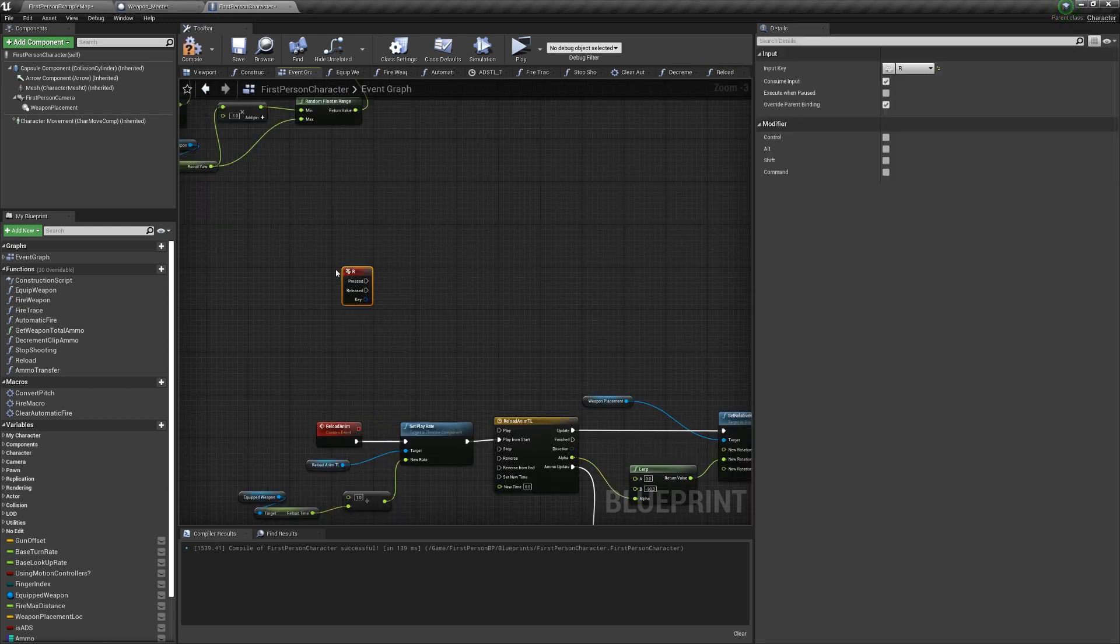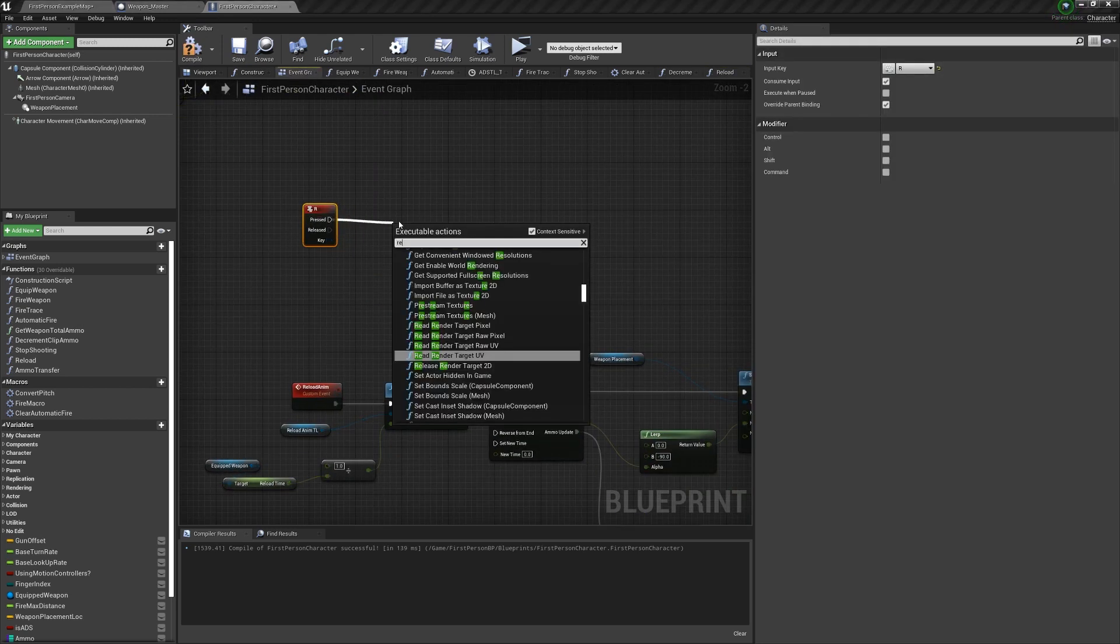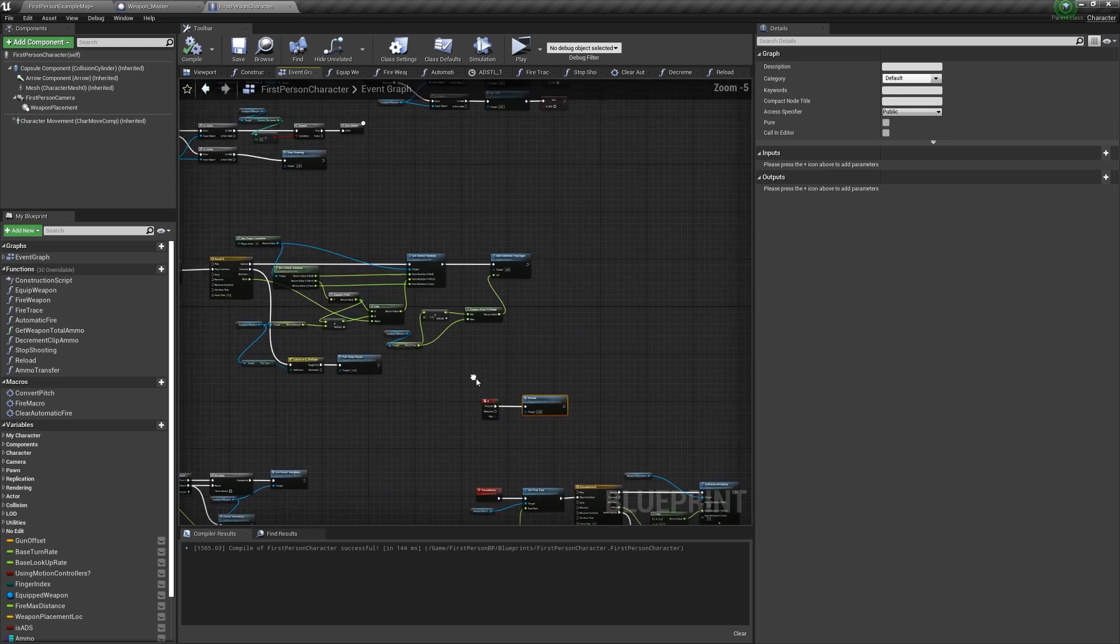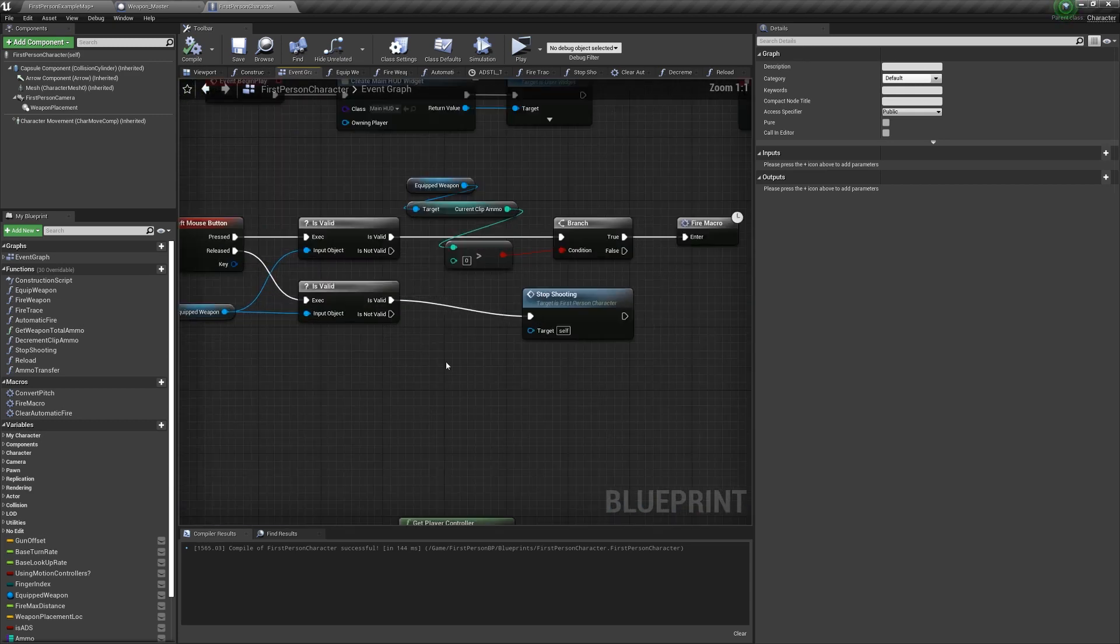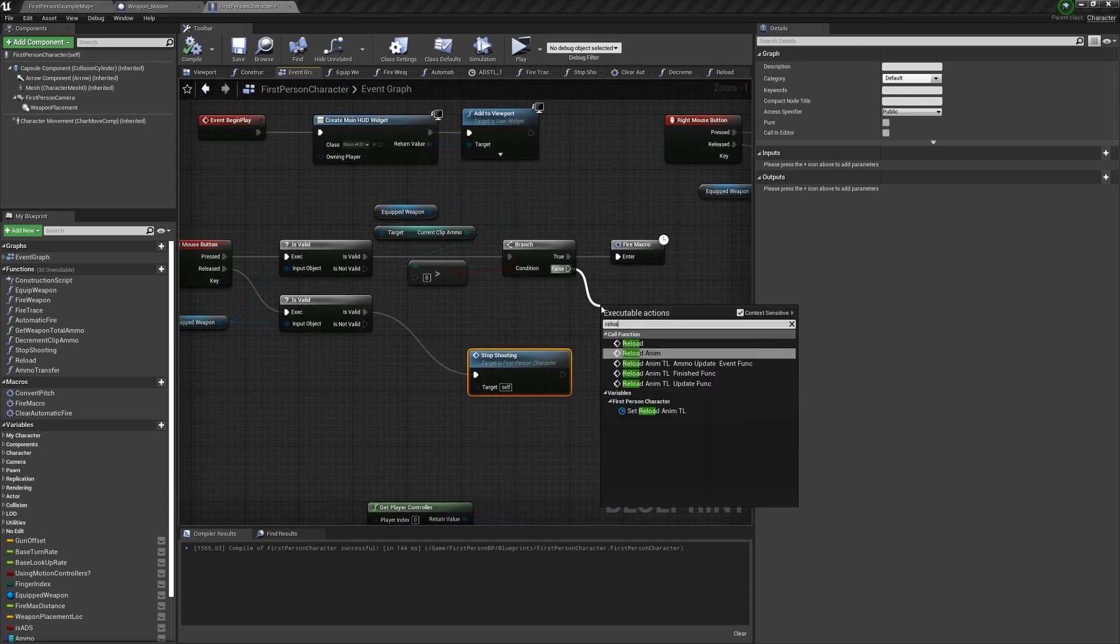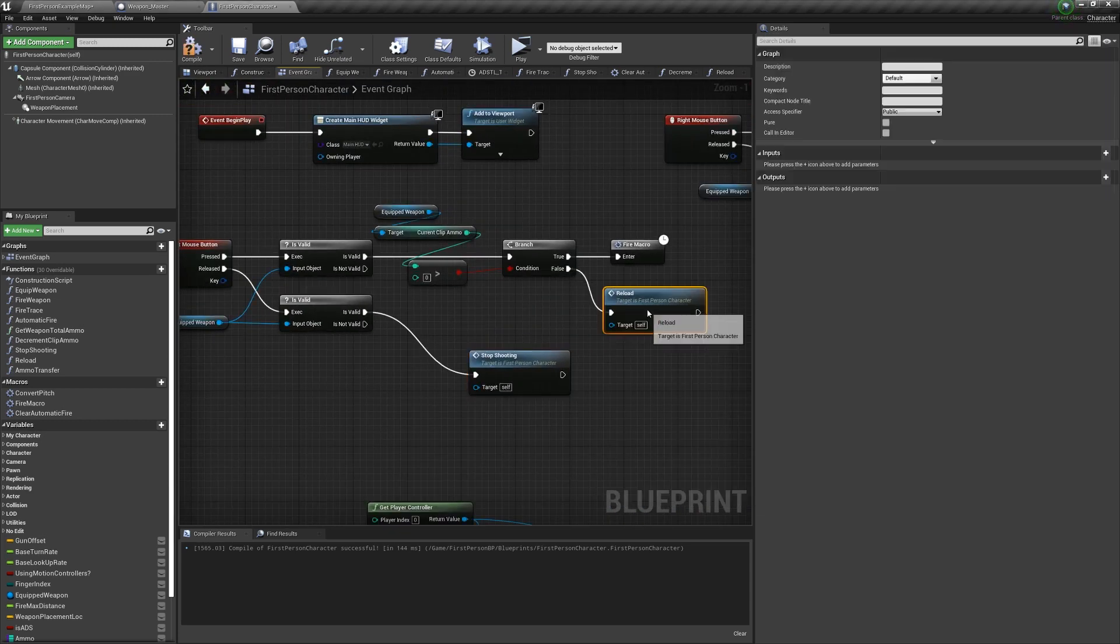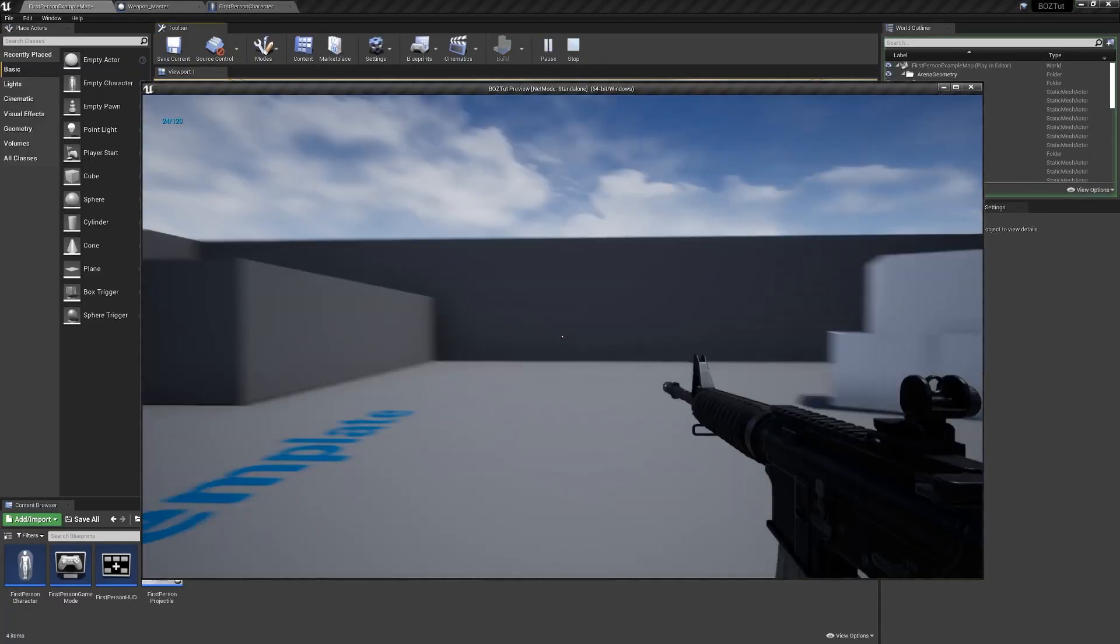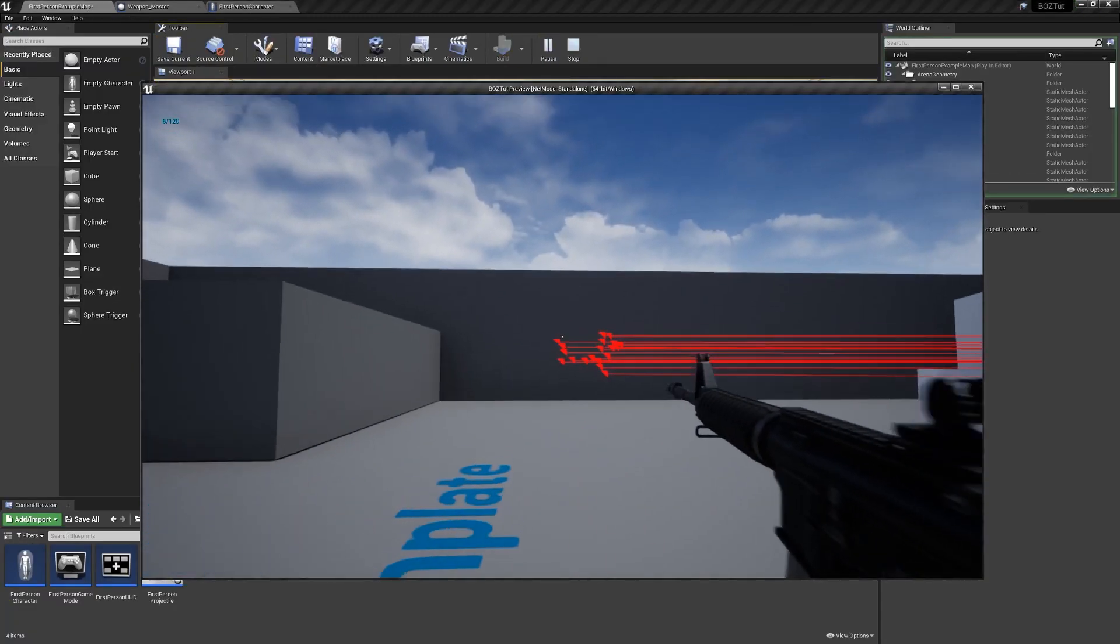And then add the custom event to our reload function. Off input R, call the reload function. Off left mouse button pressed, if the clip ammo is not greater than 0, call reload as well. This way if we try to fire when we have 0 ammo, it will reload instead.